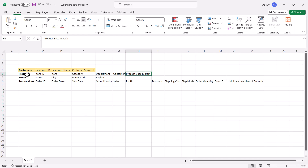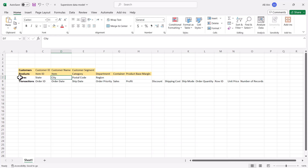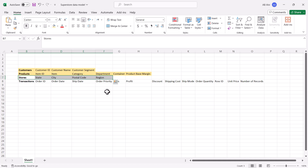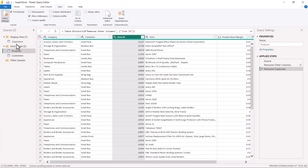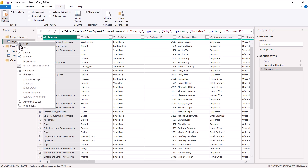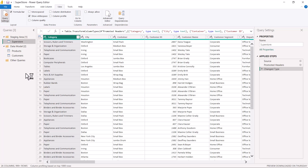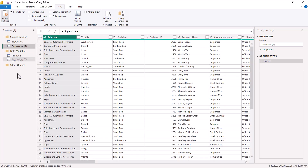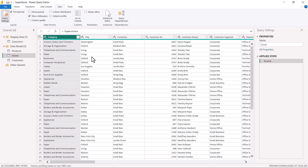In the last video we were able to create the products dimension. Now we are going to look at the third dimension, which is the stores dimension. We have to look at the four columns: state, city, postal code, and region. We are going to follow the same process as we did for the customers and products queries. Inside the Power Query Editor, I have created a copy using reference, dragged it into the data model area, and renamed it as 'stores'. Now I have to select the four columns and remove all other columns.